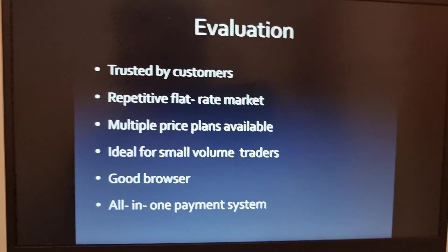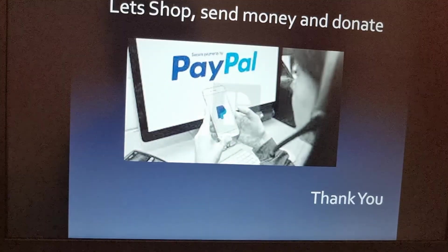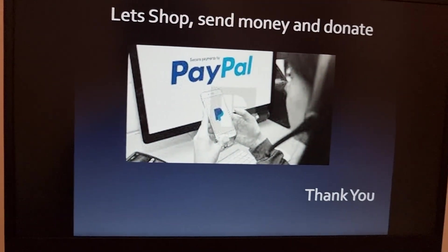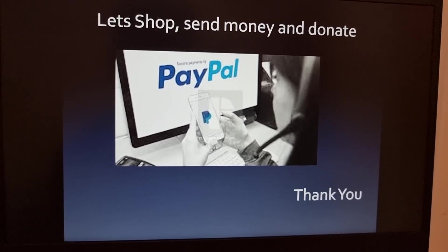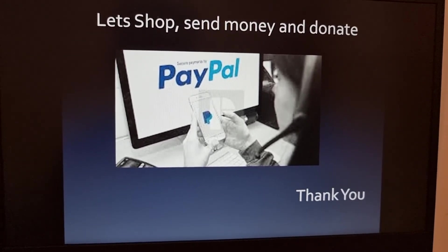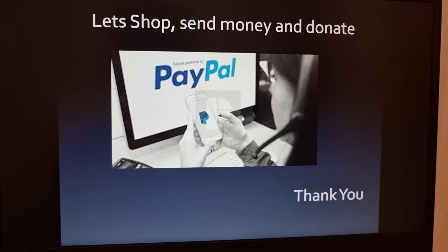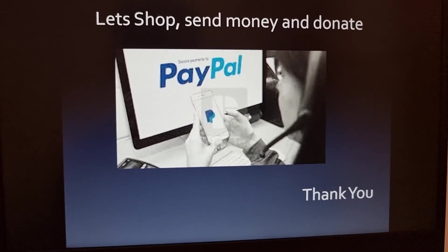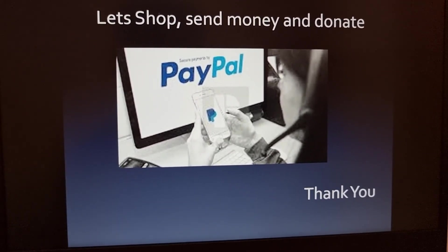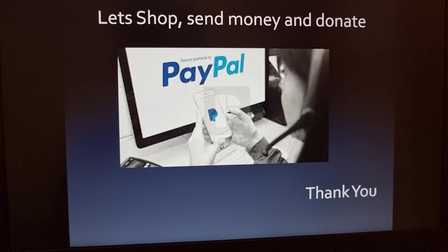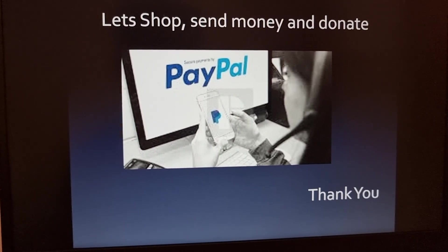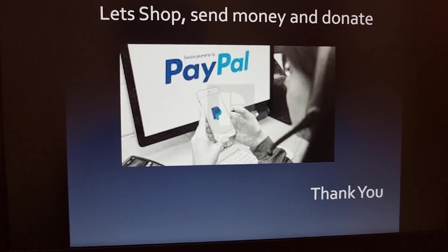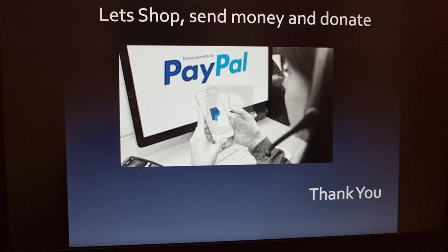That's basically our presentation on PayPal. Our motto: shop, send money, and donate to charitable organizations — all for the benefit of humanity as a whole. Thank you for listening to my presentation.